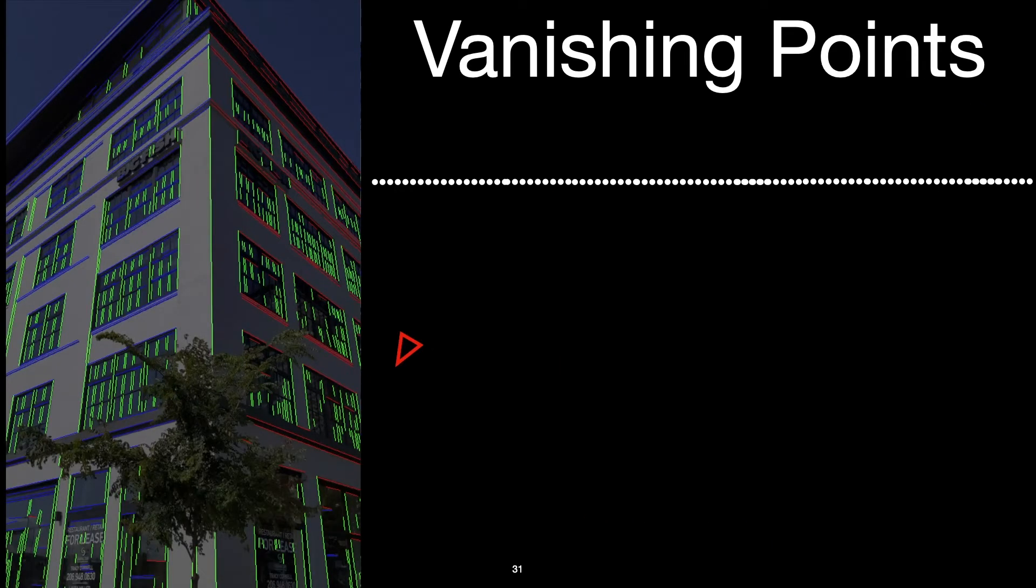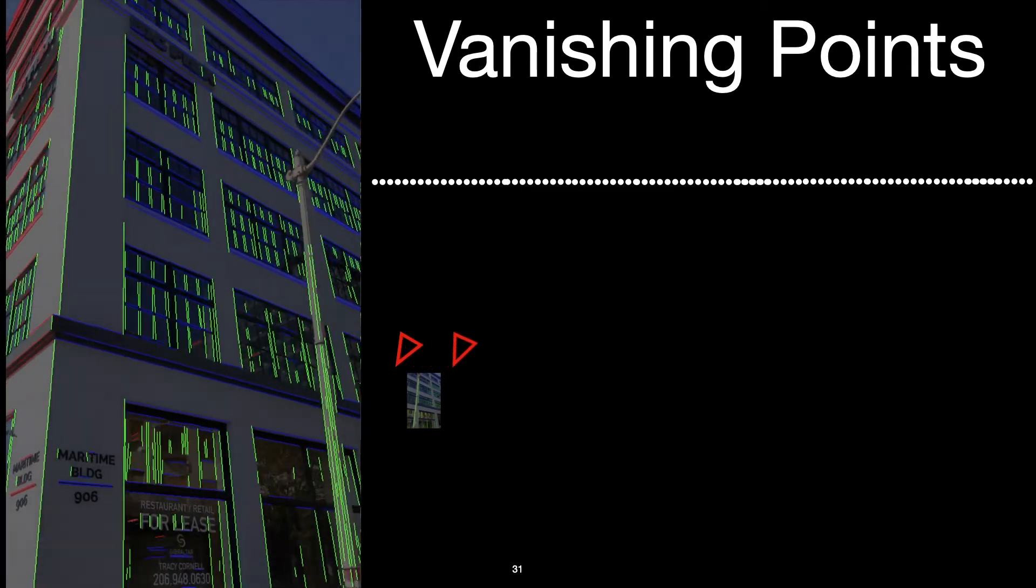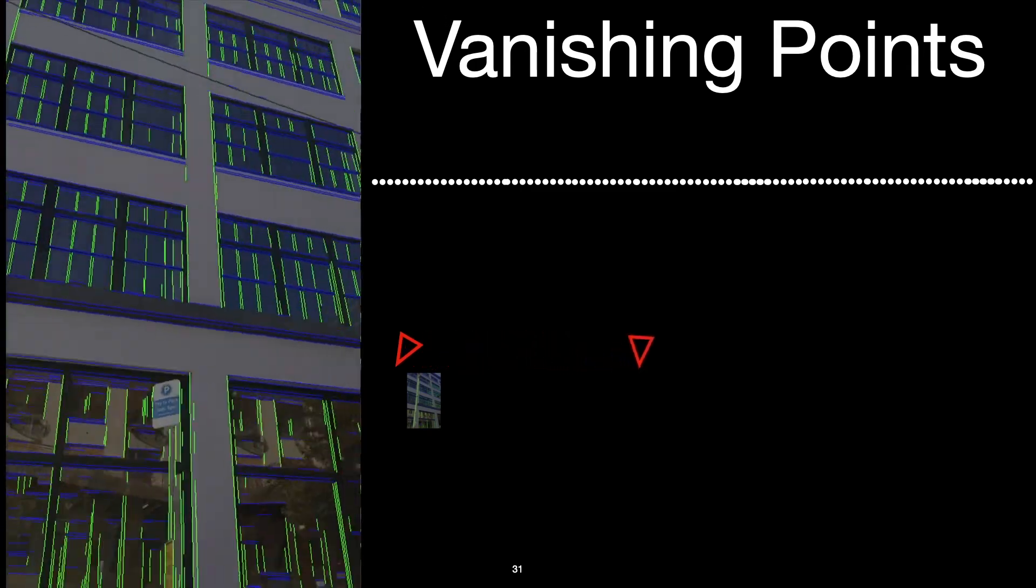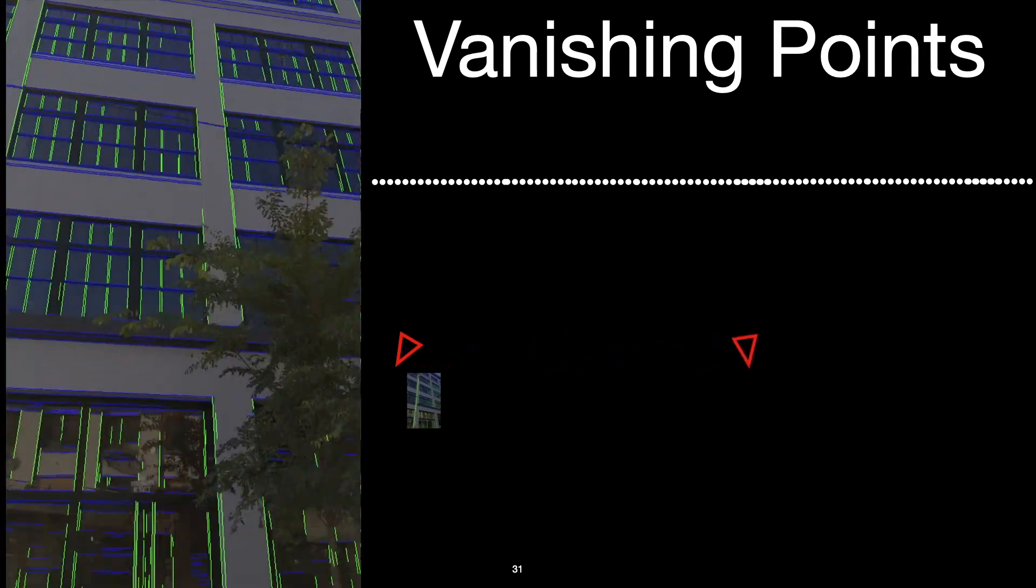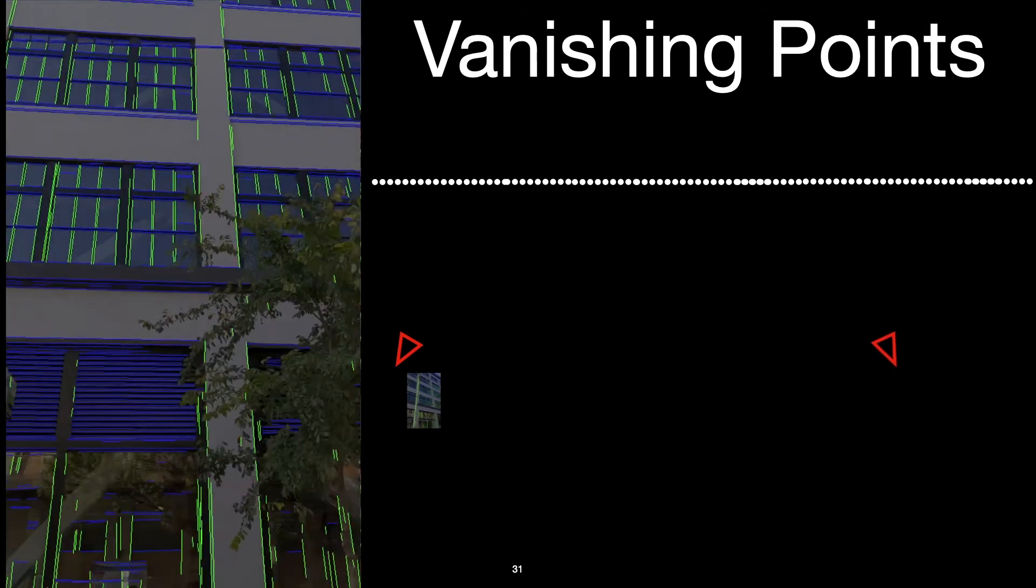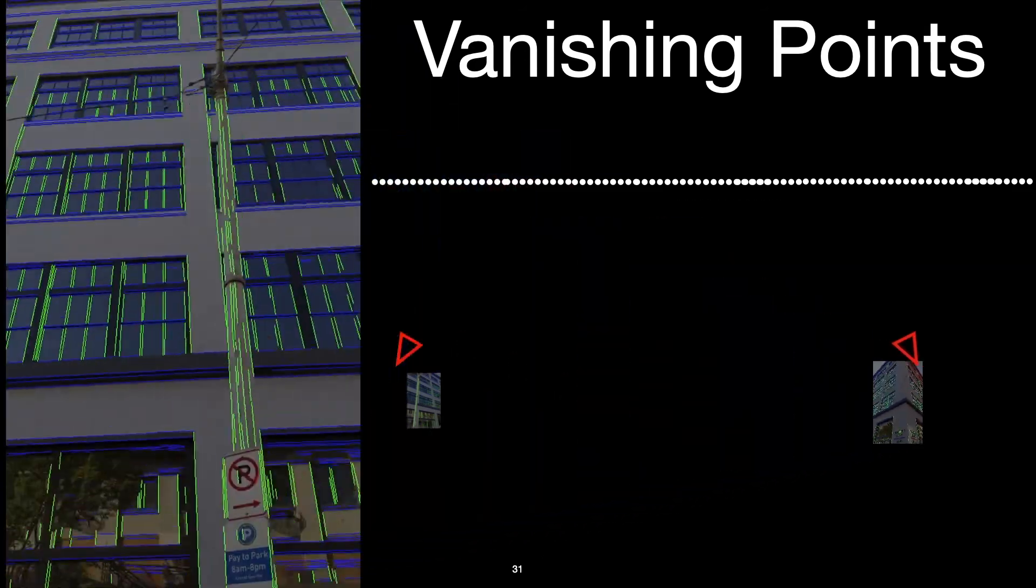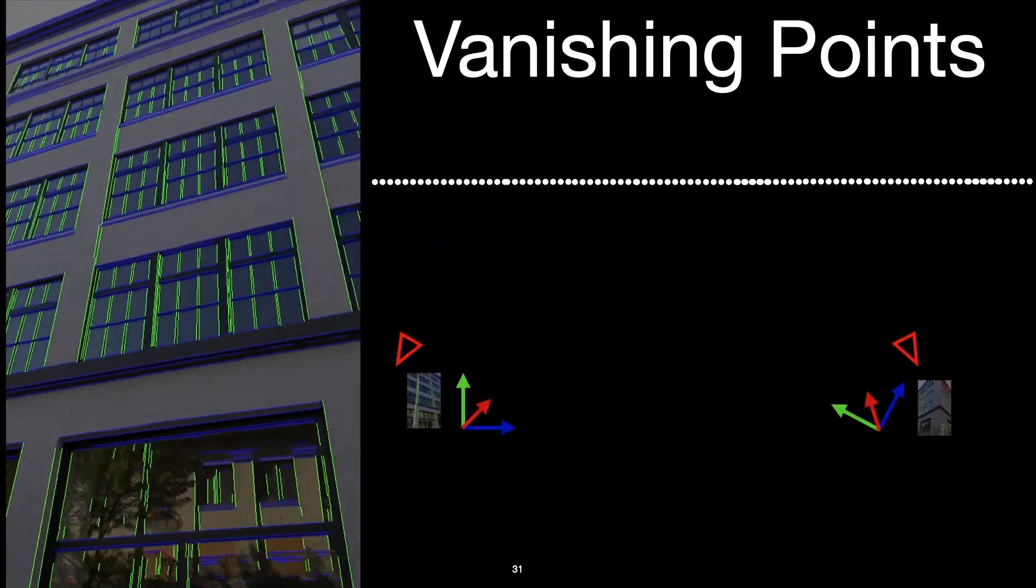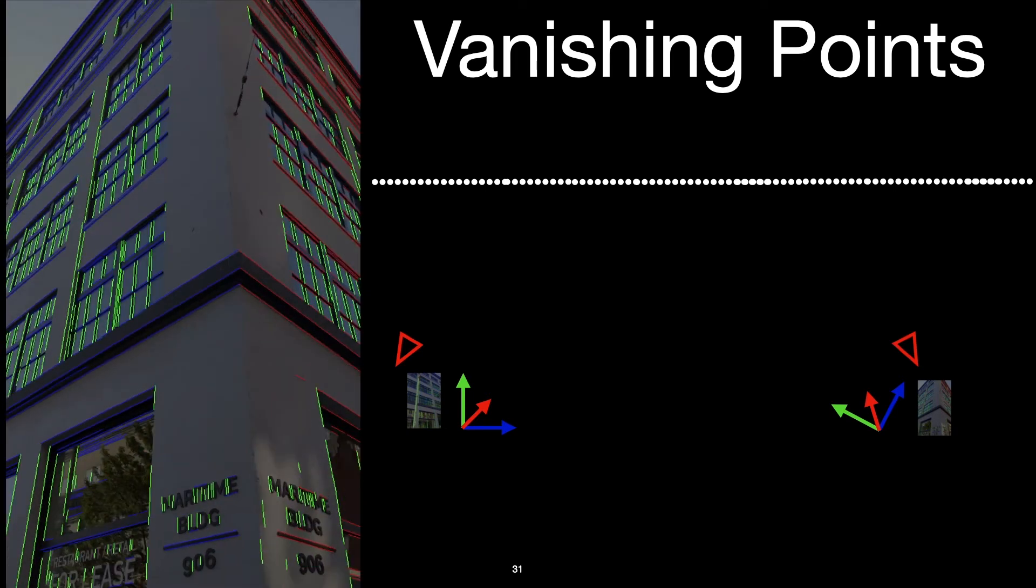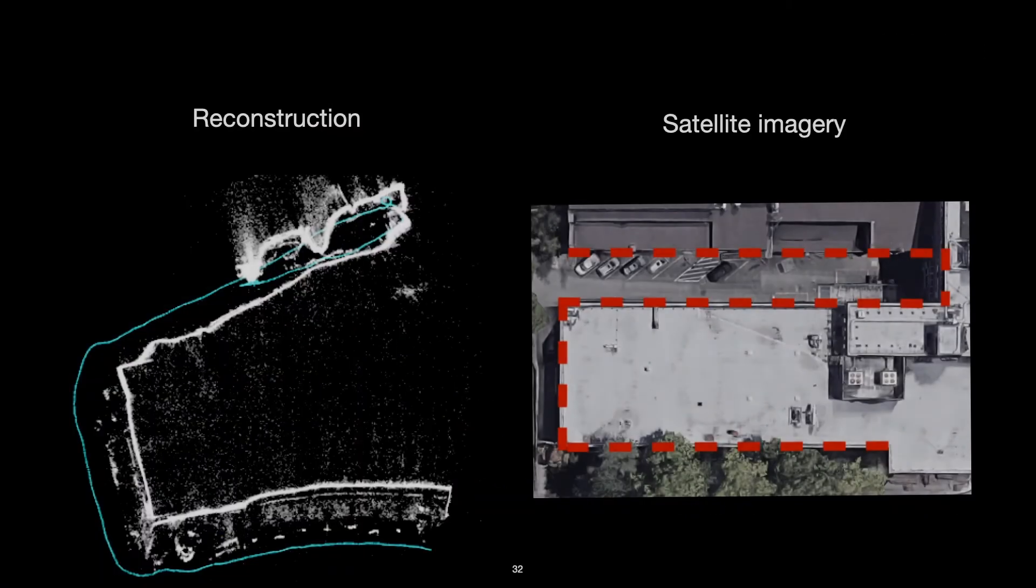So as we move around a building like this one, wherever we find Manhattan structure, we can estimate the vanishing point directions relative to the camera viewing direction. And this gives us another signal on the orientation of the camera. And unlike feature points, we can compare these vanishing point directions between any two frames. They don't need to be seeing the same parts of the scene. So this provides us with drift-free global constraints on specifically the rotations of our reconstructed cameras.